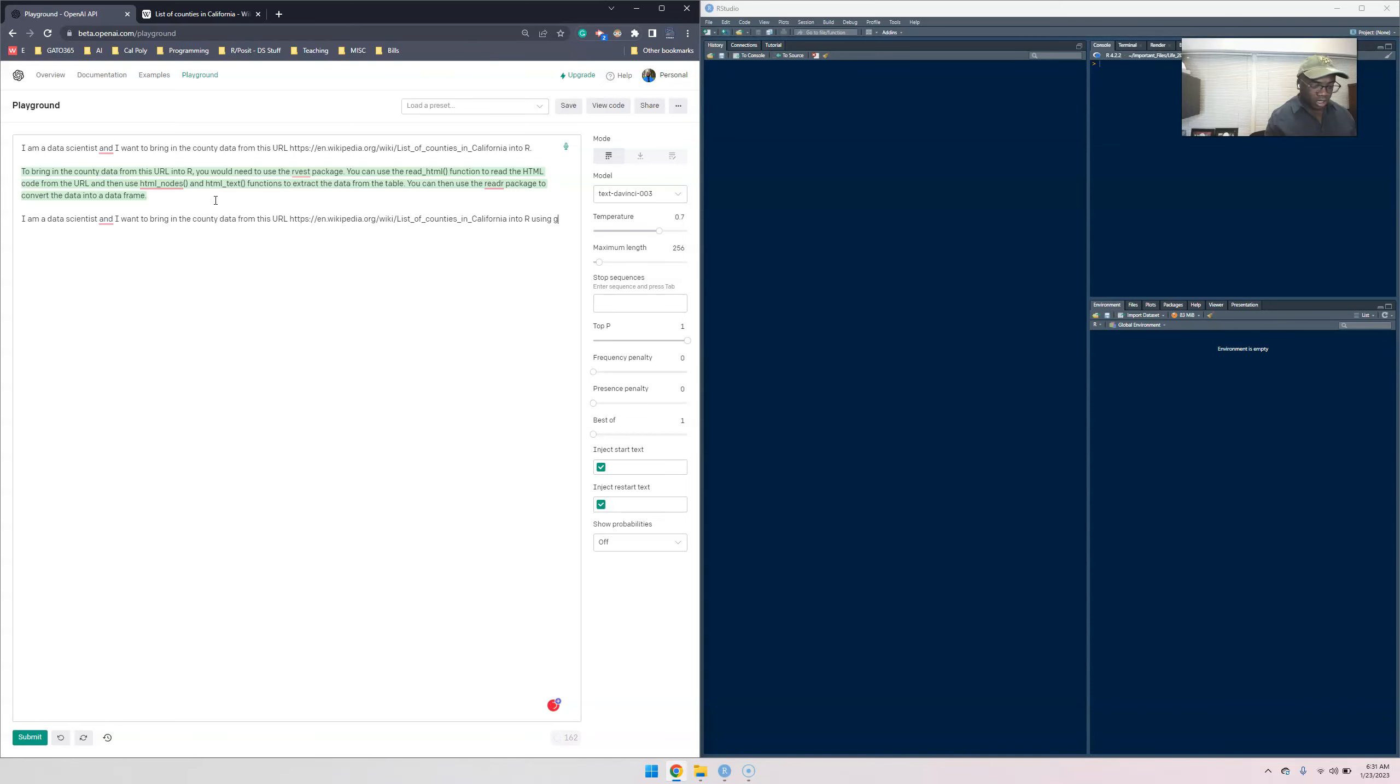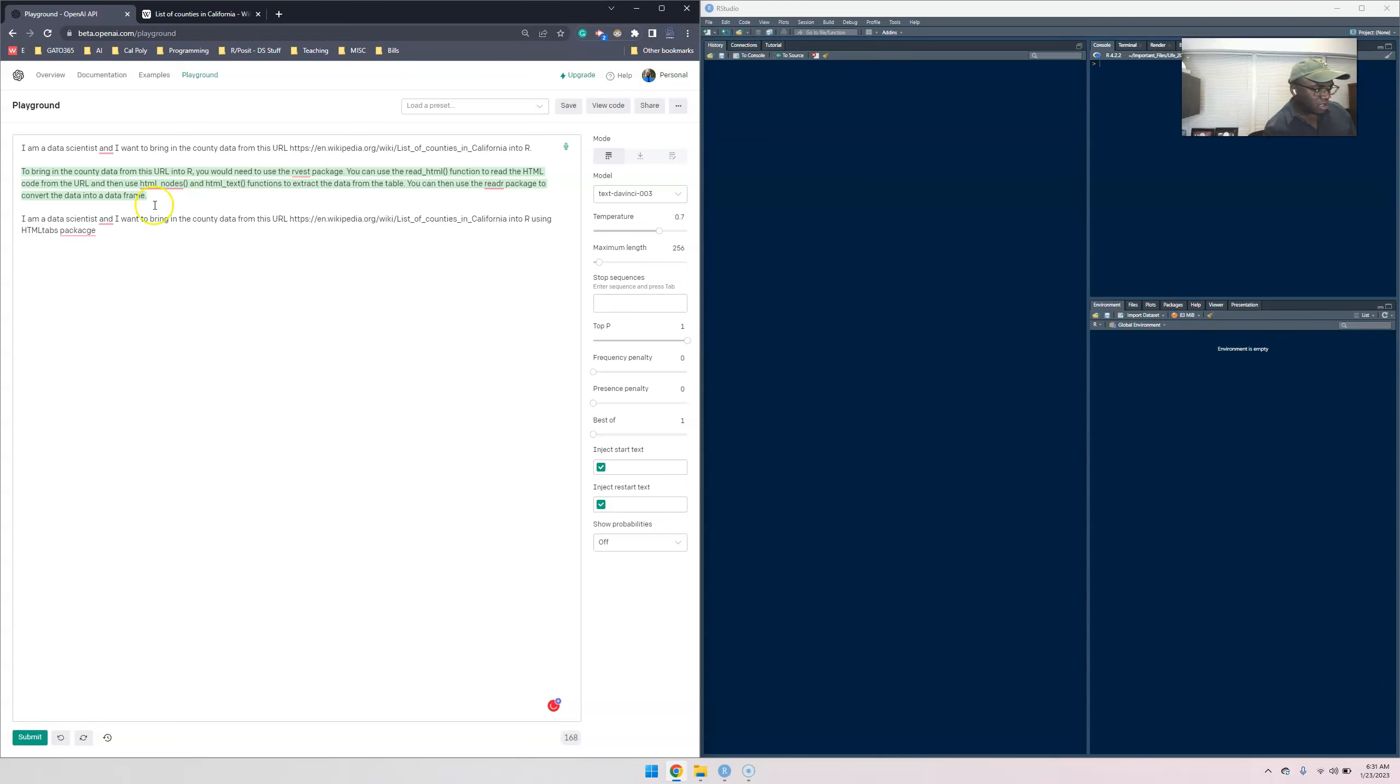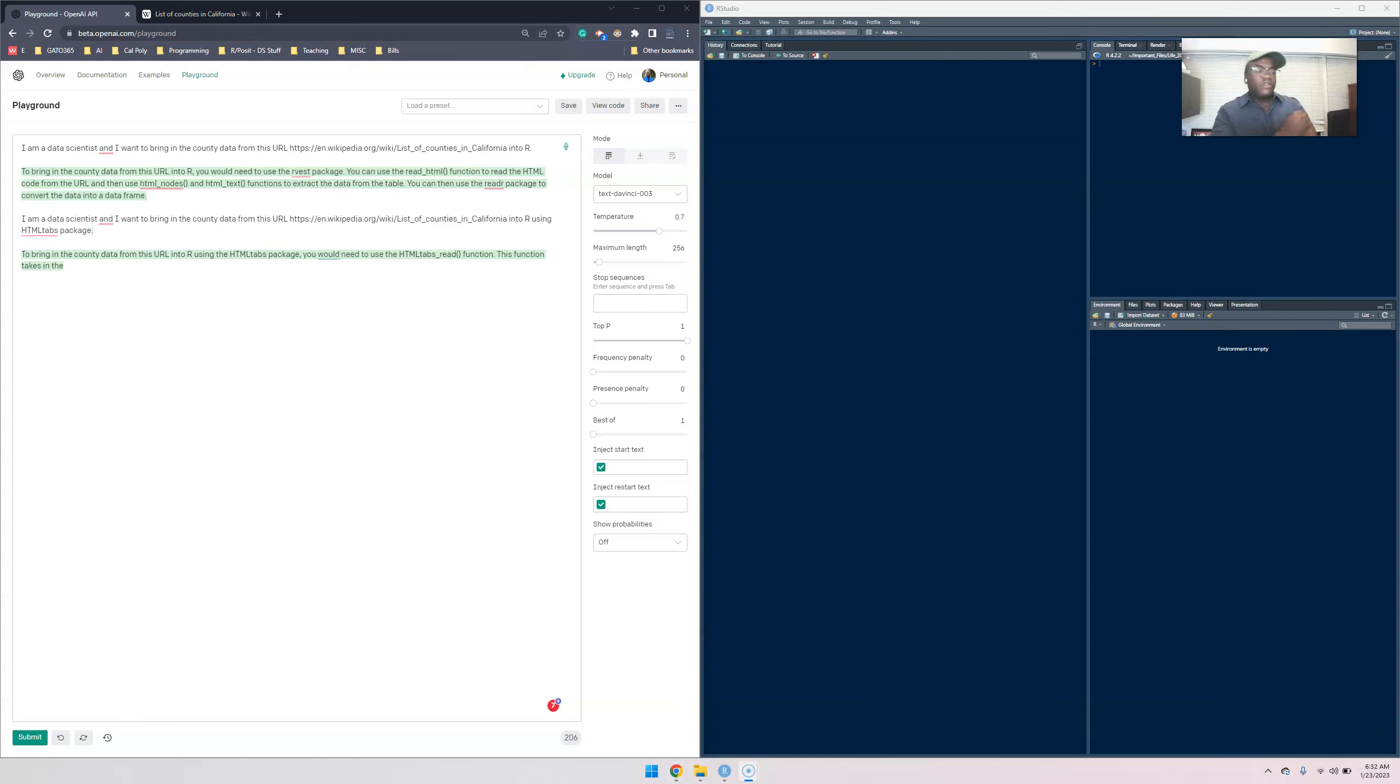I'm gonna give it one more try. I'm gonna tell it, I already know the package I'm using, this is actually easier. Use the package or library name HTML tab. I'm gonna miss that, we'll fix that. Let's see what happens here.